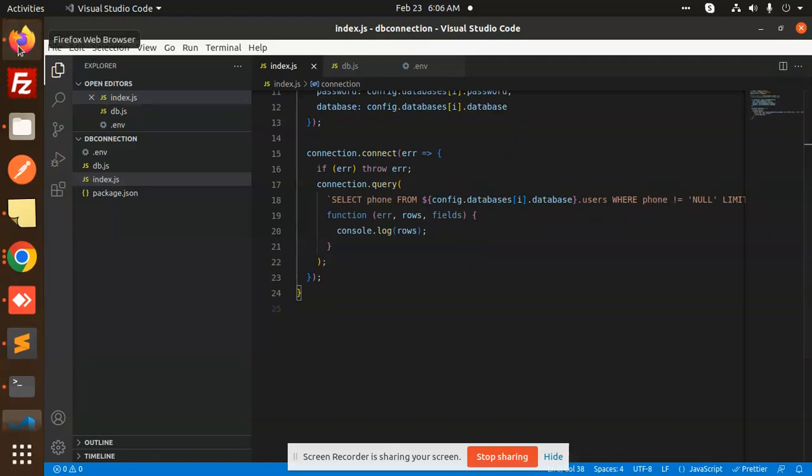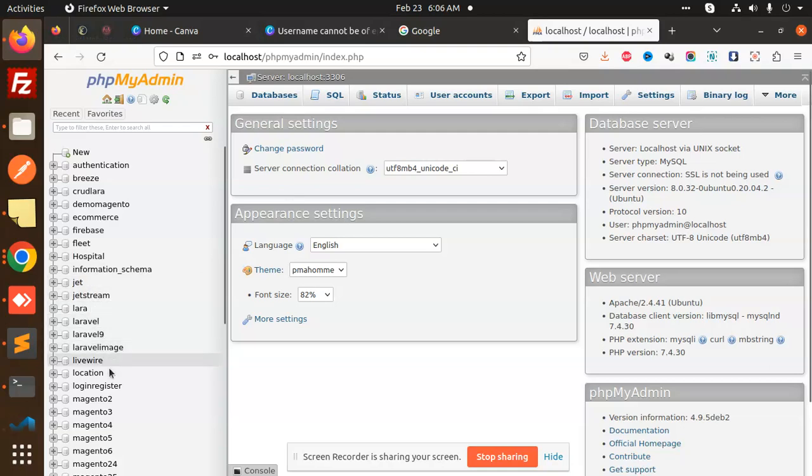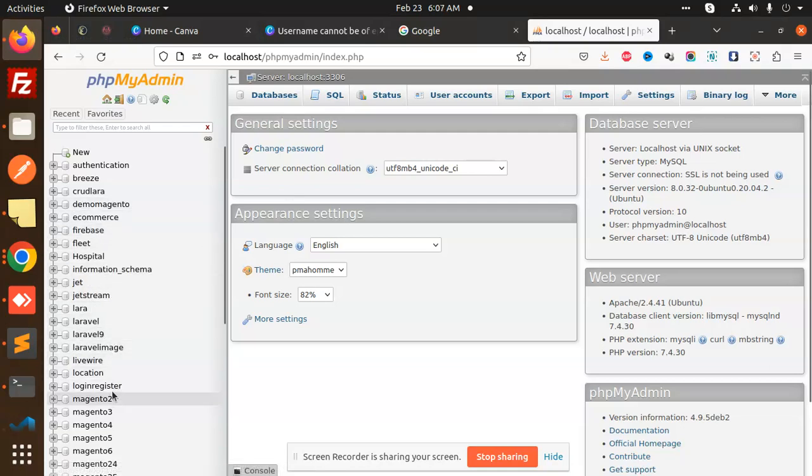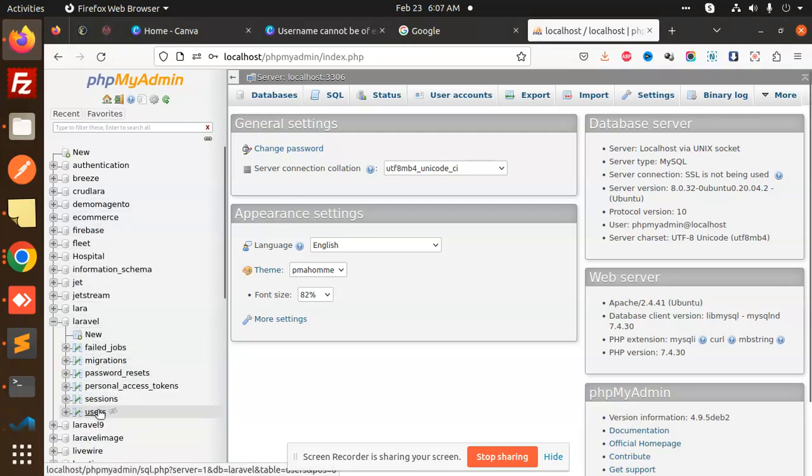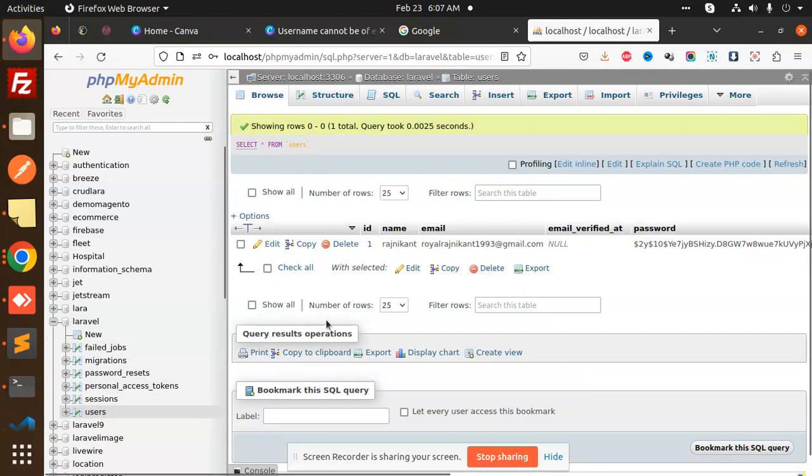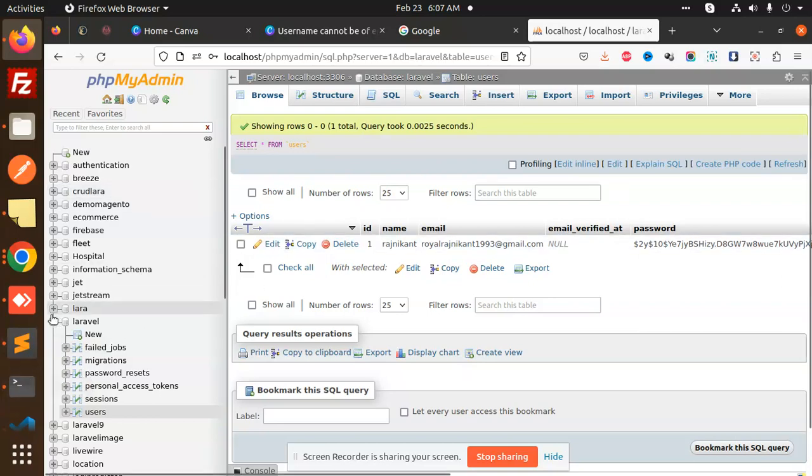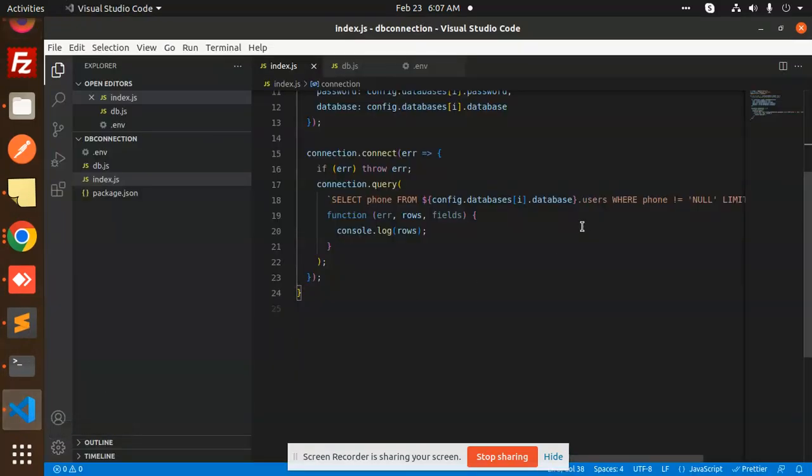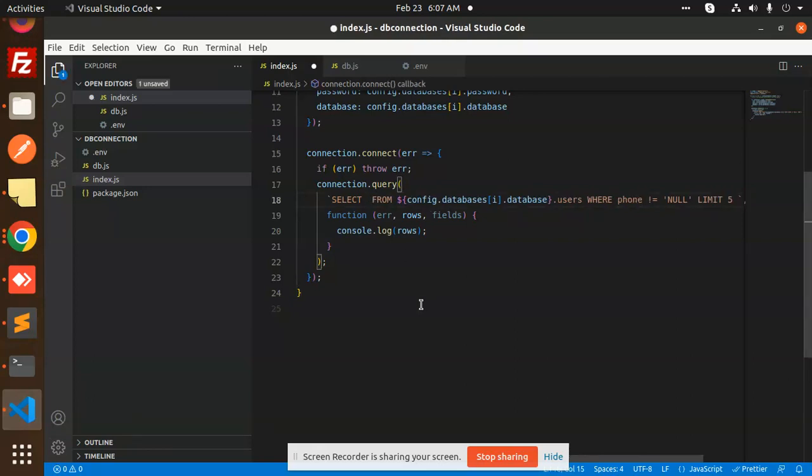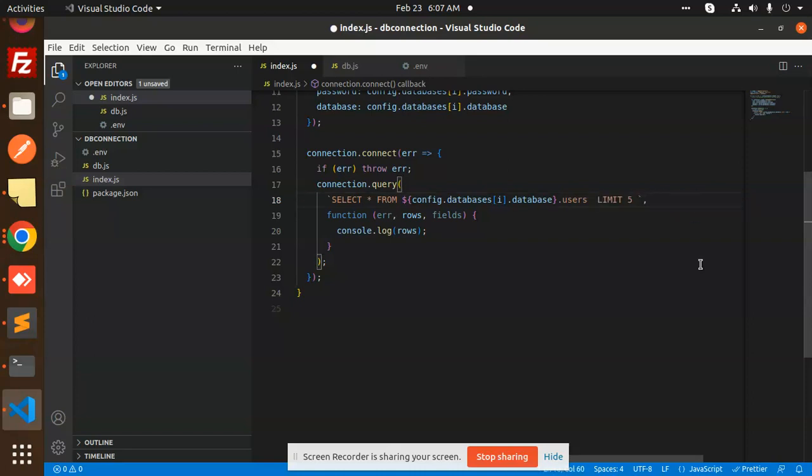In Laravel and Laravel 9 users table, we have email. Let's just select the data. Here we have SELECT * FROM users, nothing but limit 5 or skip that one, just controlling the rows.